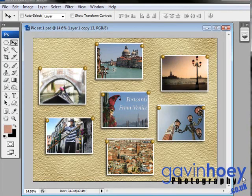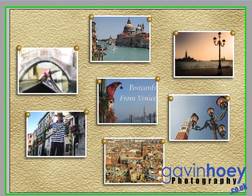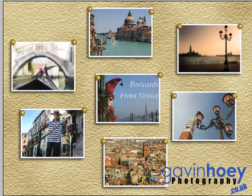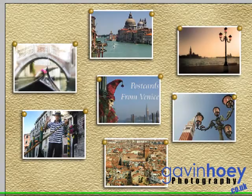Hello, Gavin Hoey here with another Photoshop tutorial. This week I'm going to show you how to make this postcard montage. I'm even going to show you how to make the background and these little pushpins as well. Now we've only got 10 minutes to fit this in, so we need to get cracking.